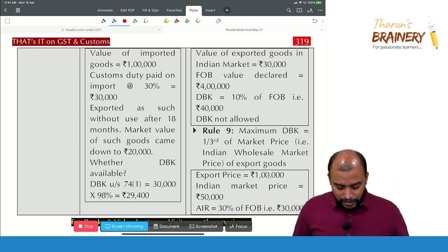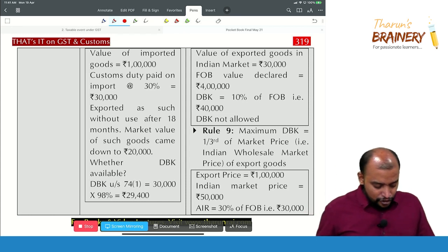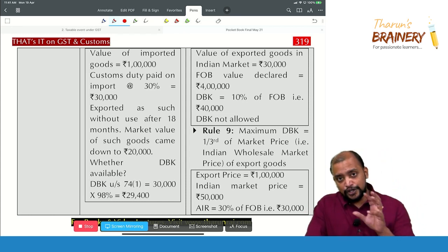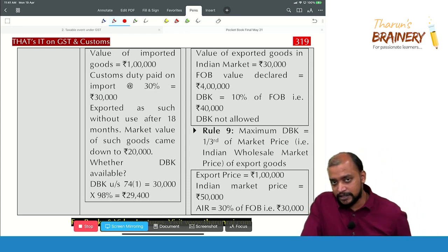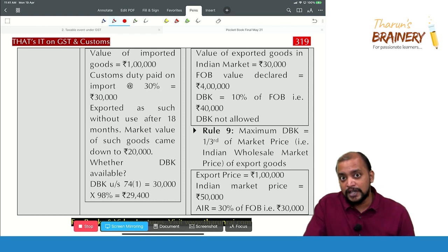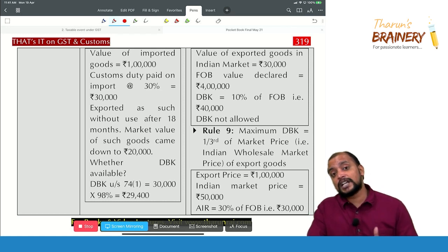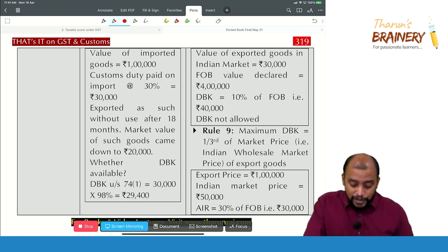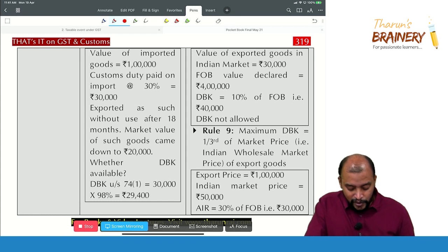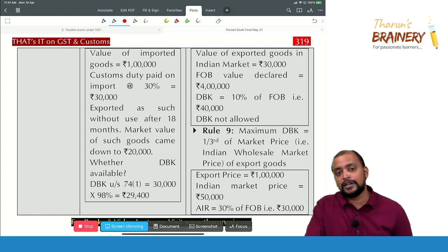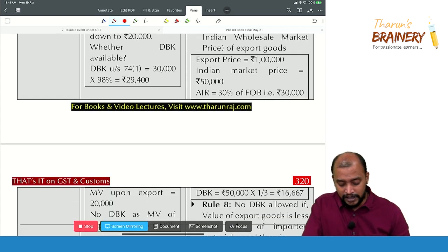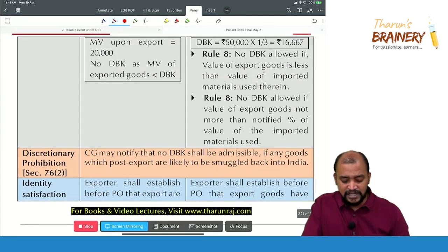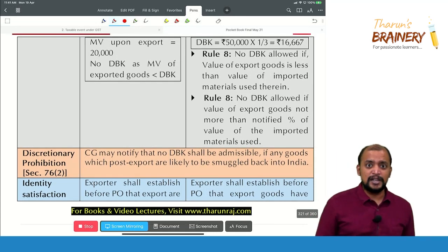Under Section 75, duty drawback is calculated as a percentage of FOB value of export, irrespective of the customs duty paid on import. So take FOB × 30% = ₹30,000 duty drawback. But the maximum duty drawback is one-third of the market price, so with a market price of ₹50,000, only ₹16,667 is given as duty drawback.